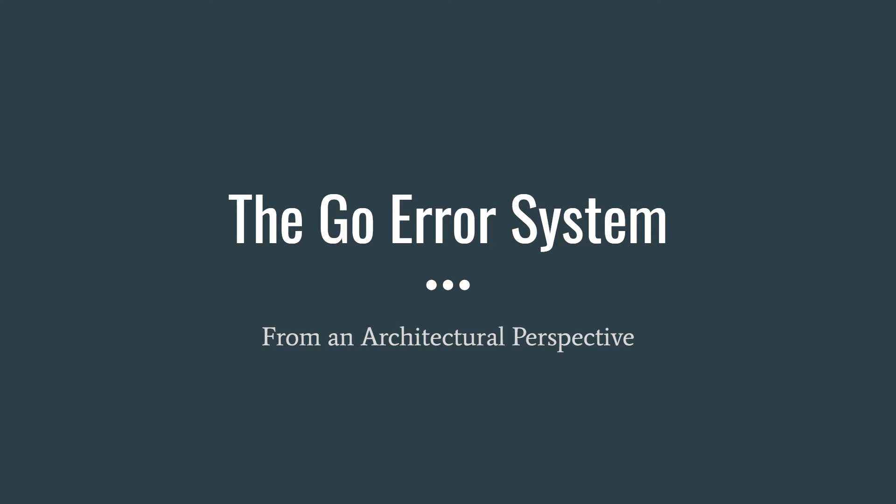Today we'll look at the Go error system from an architectural perspective. Rather than looking specifically at the code and how it works, we'll focus on how well this system fits into software architecture concepts.